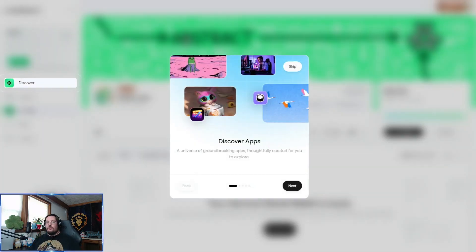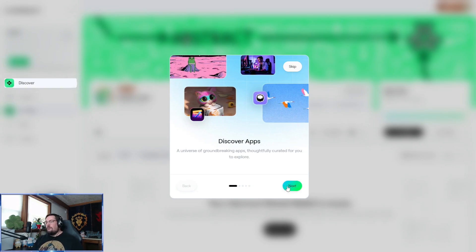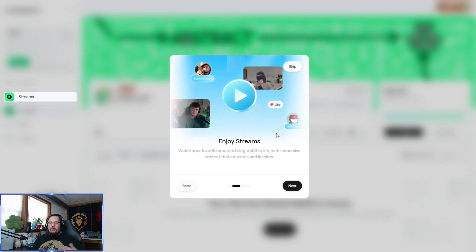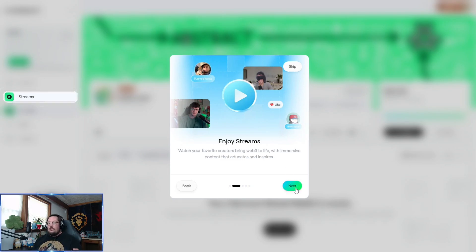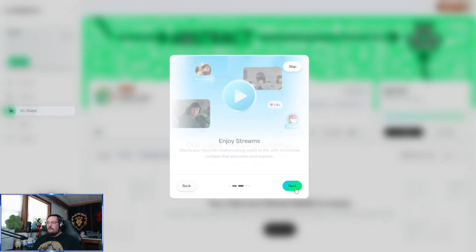Once you've verified your login method, you'll be given a quick introduction to the Abstract Portal as well as the Abstract Global Wallet. This is a hub where you can discover apps that people have been building — platforms for trading, gaming, and a whole list of things. This is also where creators can stream, though you need to apply to stream, and it's one of the places where you can tip streamers directly in ETH, Pengu, and a number of other things.